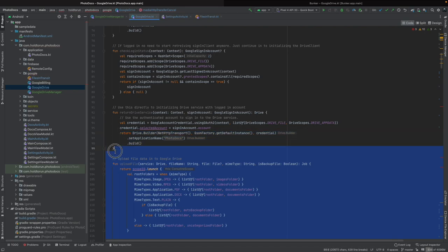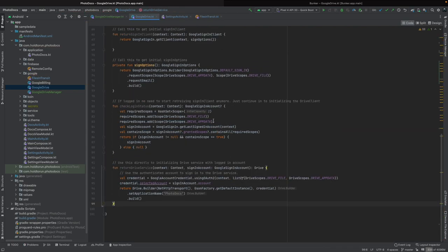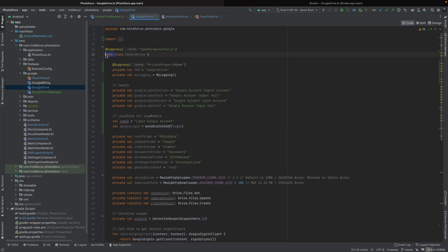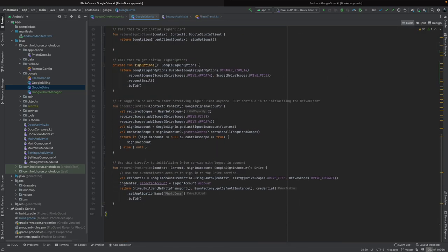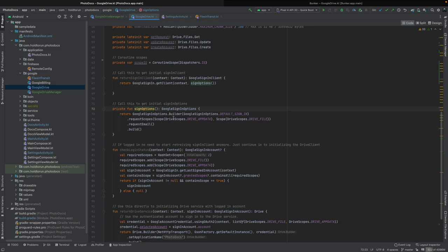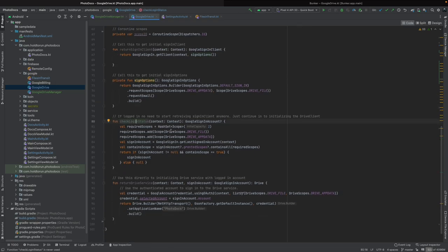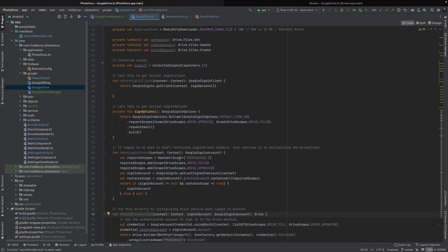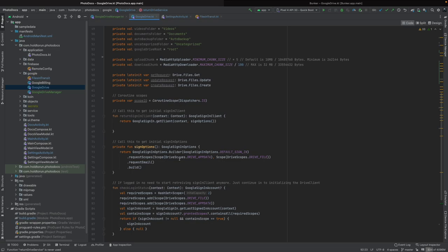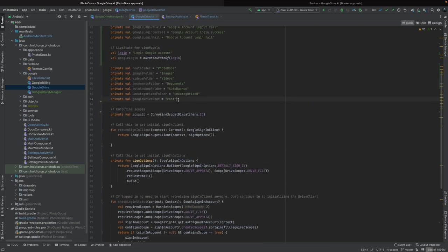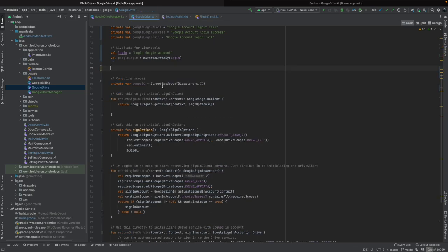Now we should have our cleaned-up class. This is not going to be an open class — there won't be any override functions. It's just going to be called with a return sign-in client. We need sign-in options, we need to check if the user is logged in, and we need to return the drive service to our activity. Let's format these to be ready to operate by function calls from the activity, and delete the remaining items that don't belong.